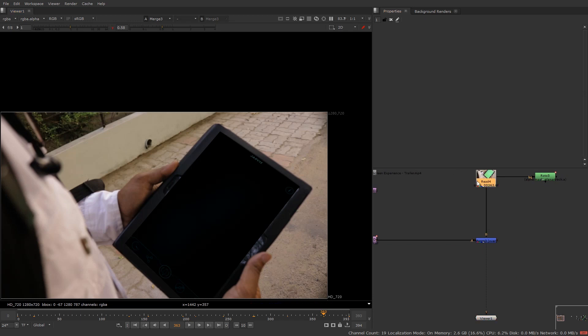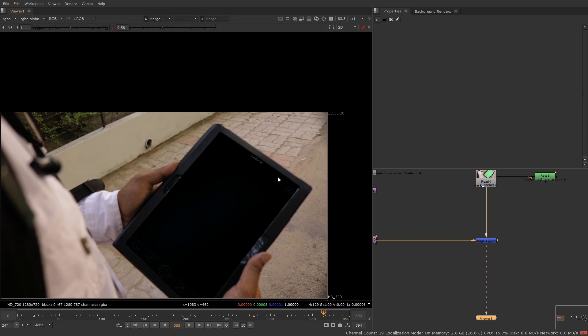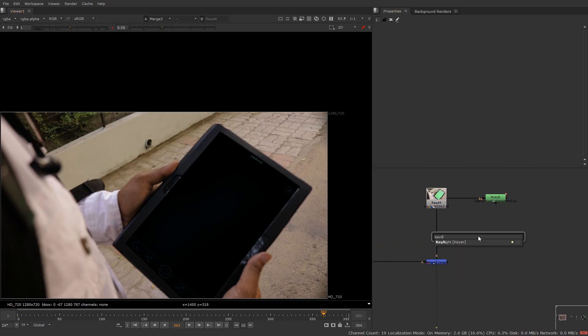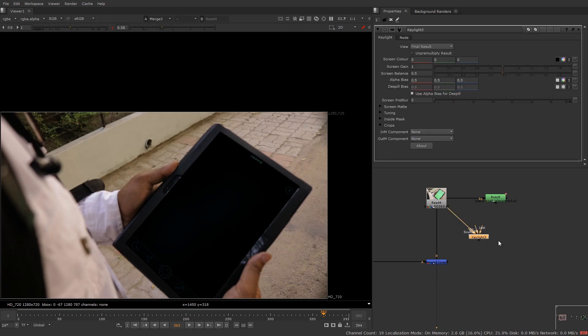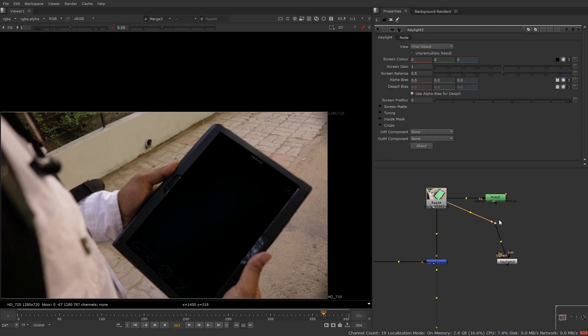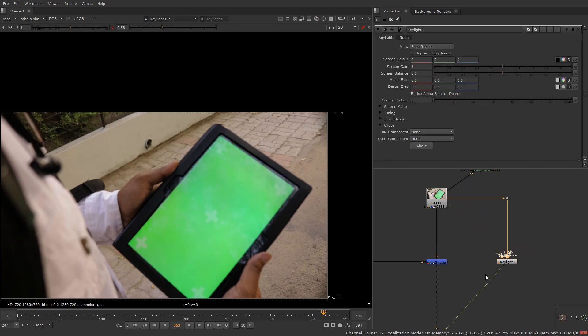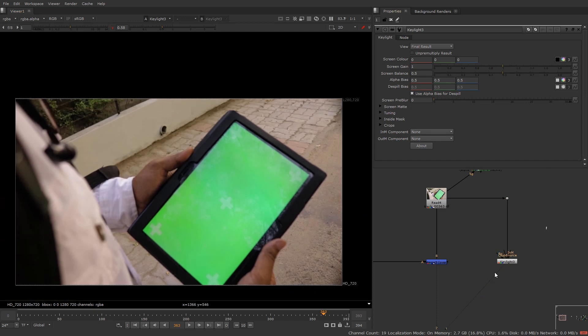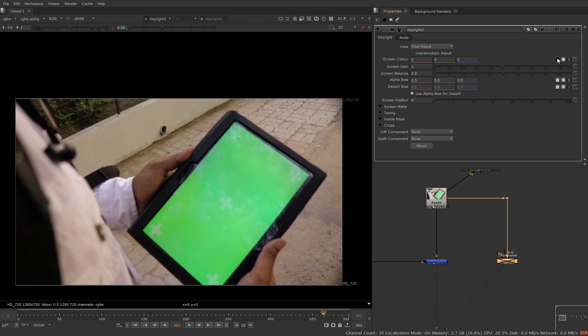Now you can see our stock footage is aligned properly over it. If we see through the merge, our stock footage is properly aligned with the screen. The problem is on the edges and the reflection is not visible, so it's looking like a fake one. Let's add the reflection over it — take a keylight and connect it to our source.